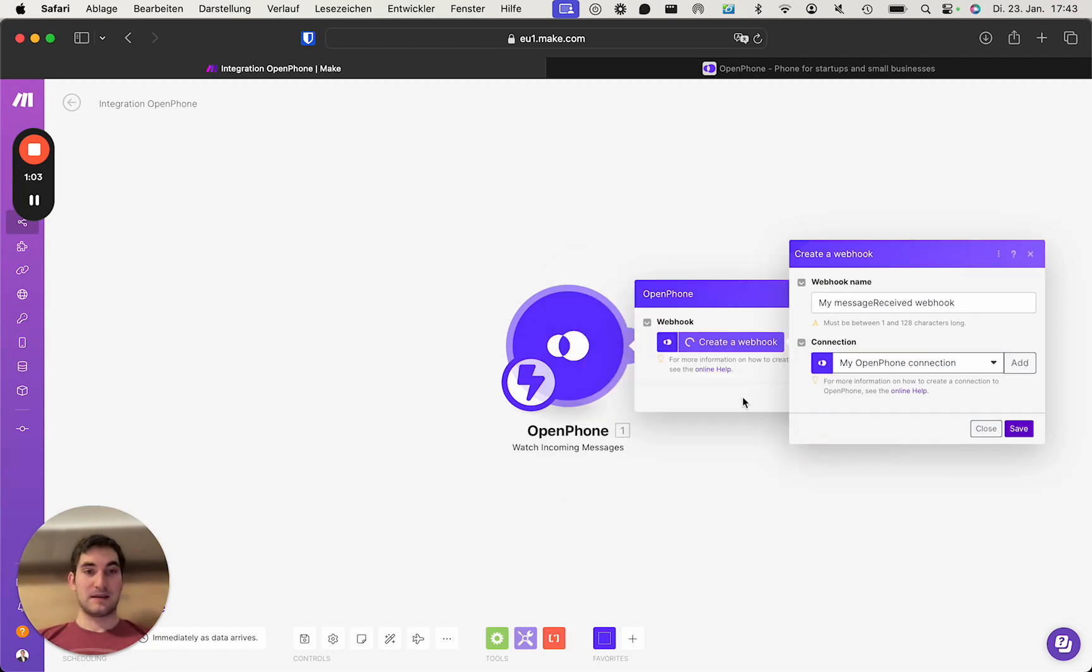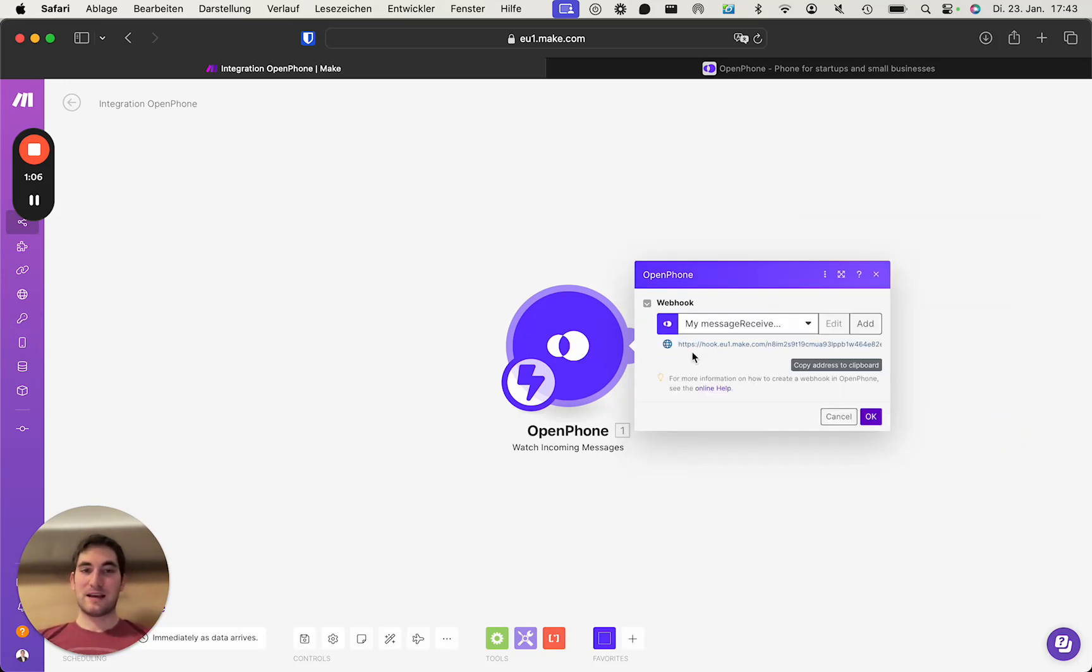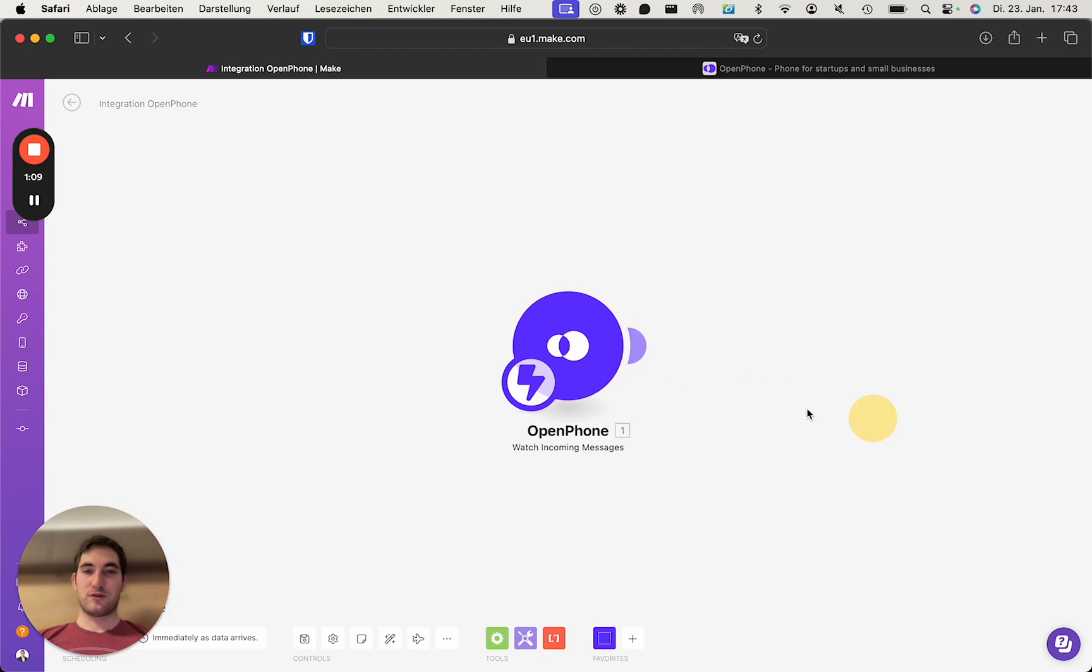If you click save, it creates the connection. You can now click save and create this webhook. Copy address and that's it for now.